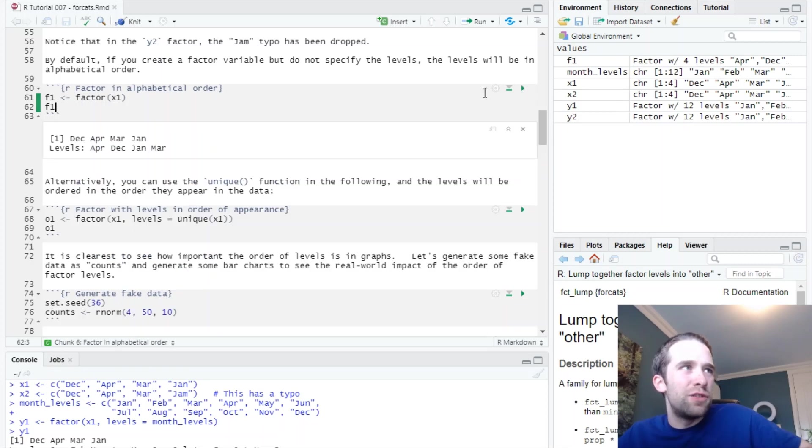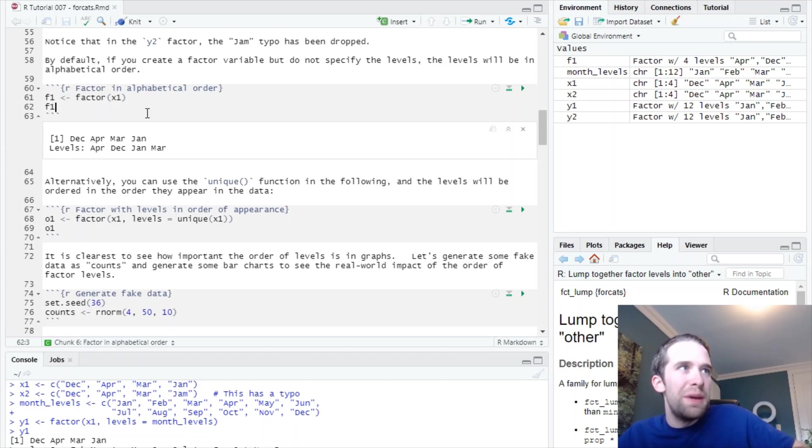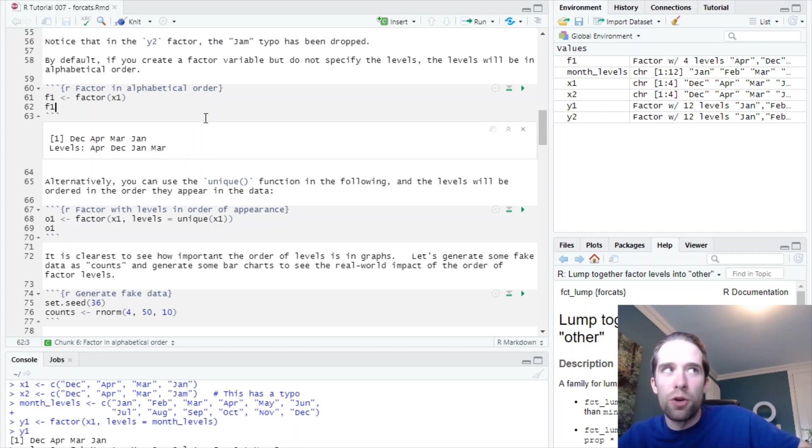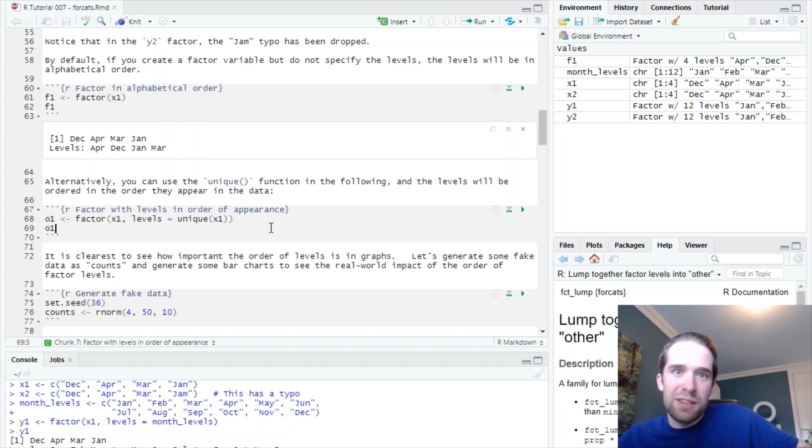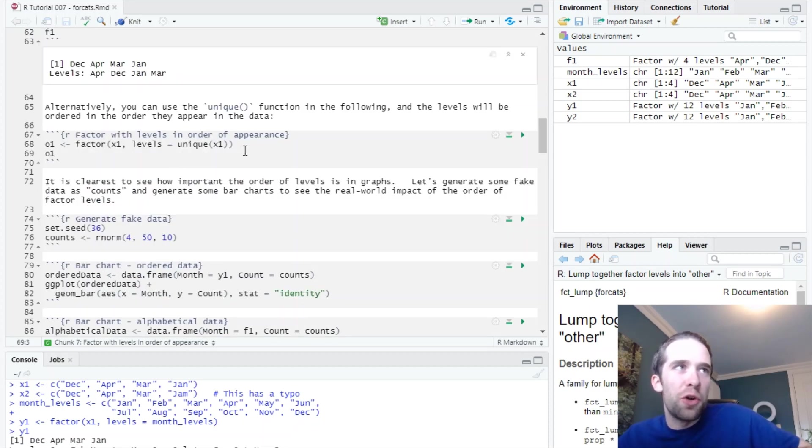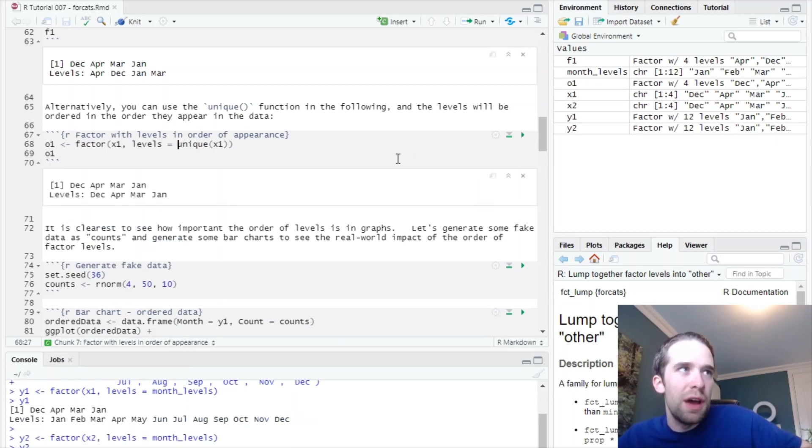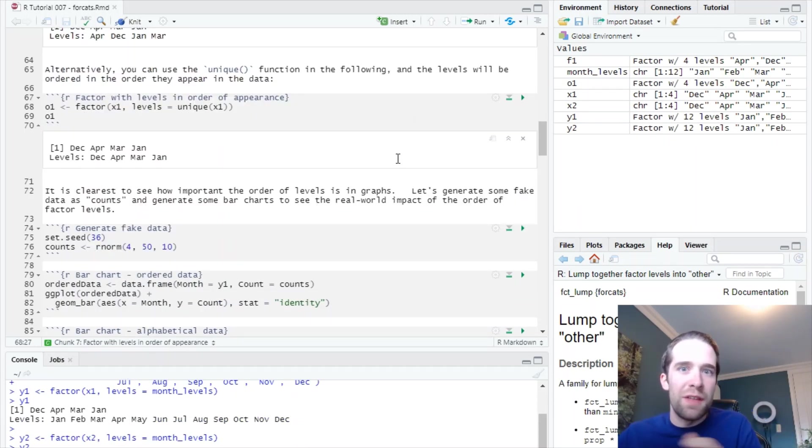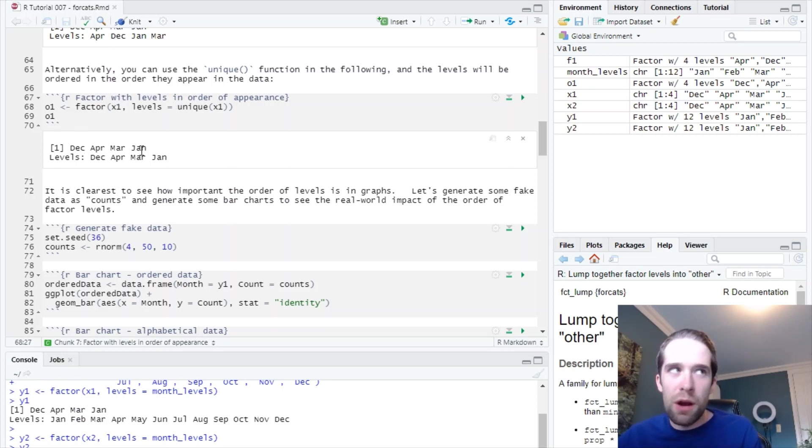Let's say we just use the factor function and we didn't specify the levels. If you do that, let's just create a new vector called f1 here. By default, the levels are going to be in alphabetical order. So notice the levels here go from April, December, January, March. That's alphabetical order. The other way that you could do it, let's say to the levels argument, you pass the unique function. So pass the unique values of x1 to it. And then what's going to happen is the levels are going to be in the order that they appear in the data. We specify the order December, April, March, and January. And then lo and behold, that's the order that they show up in the levels.